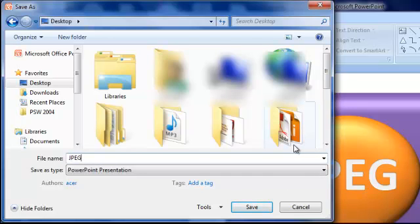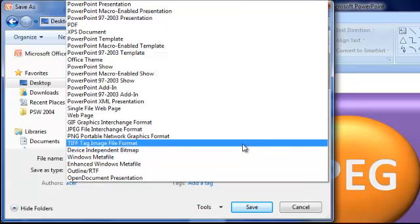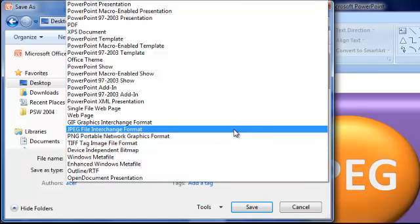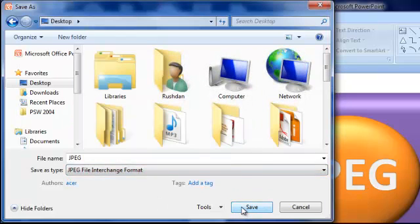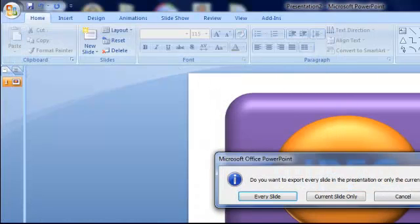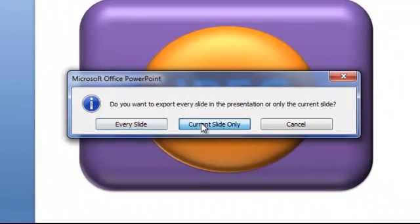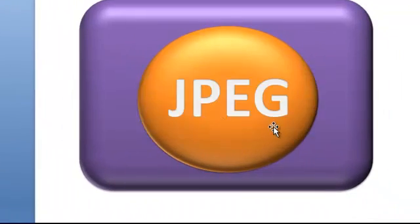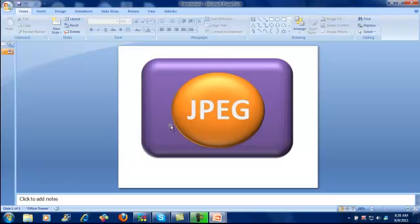Now you want to convert this into a JPEG format. Just click choose a JPEG. And now, look at this instruction. Just add current slide only. And now you have saved this image into a JPEG format.